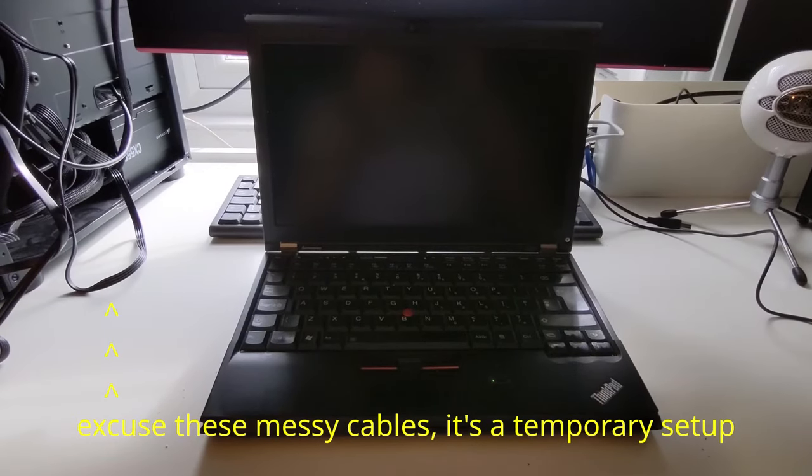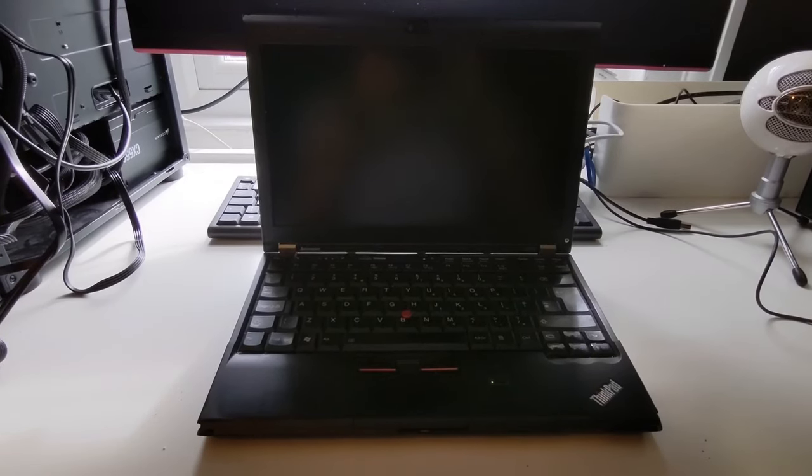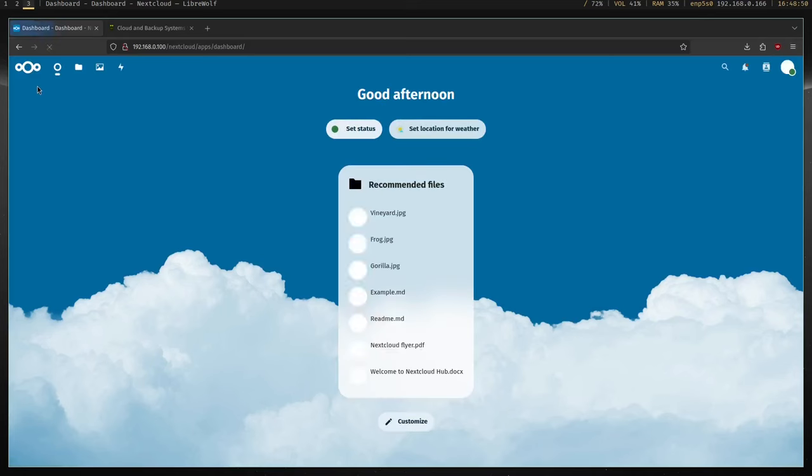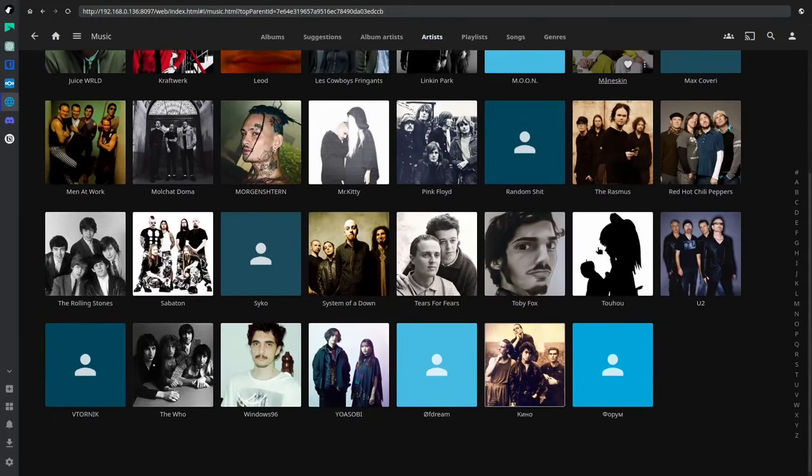Do you want a convenient way to back up your files and access them from any device on your network? Perhaps you want to host your own cloud storage, your own media server, or maybe you want to host a Minecraft server for you and your friends.